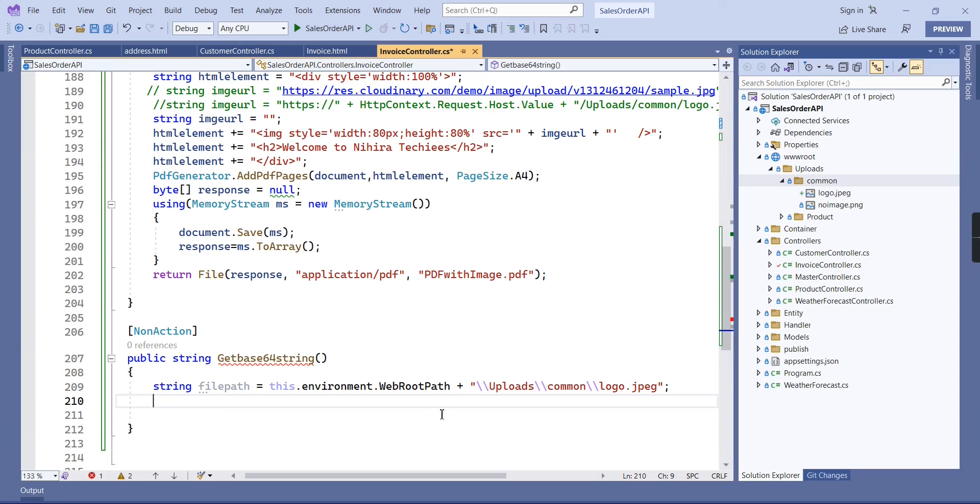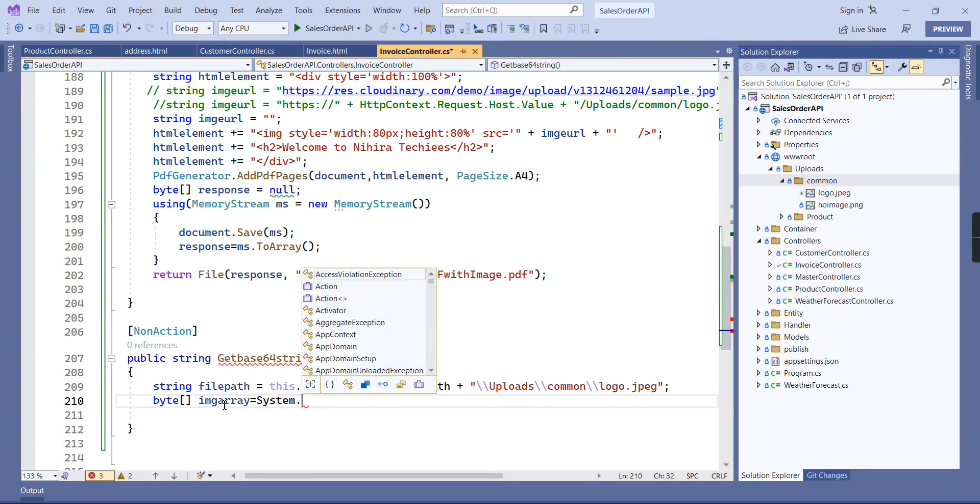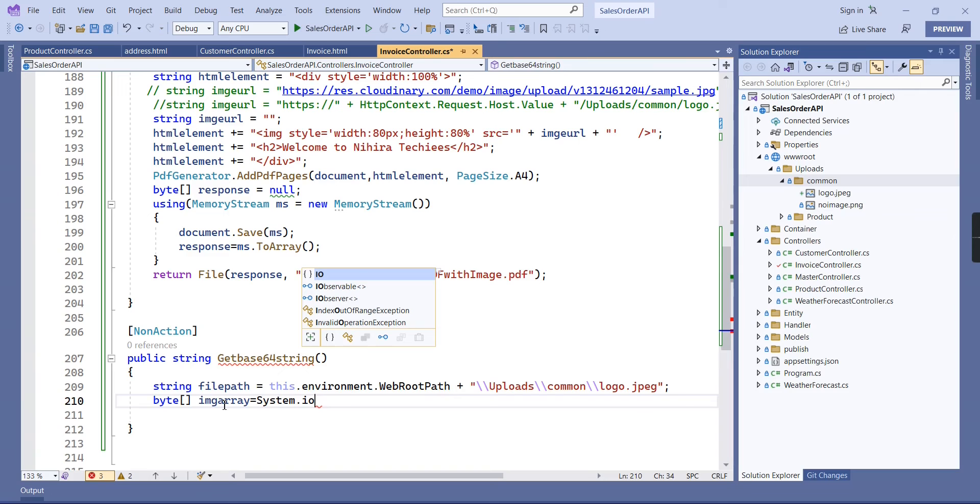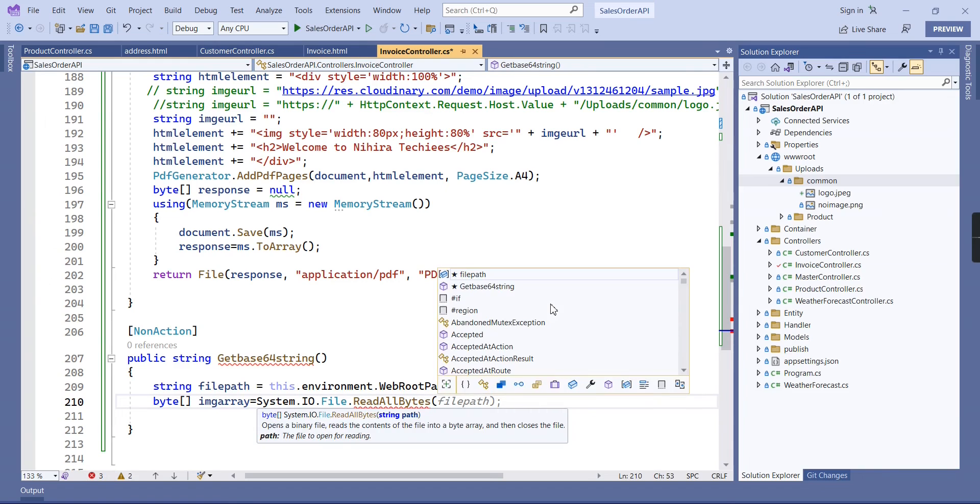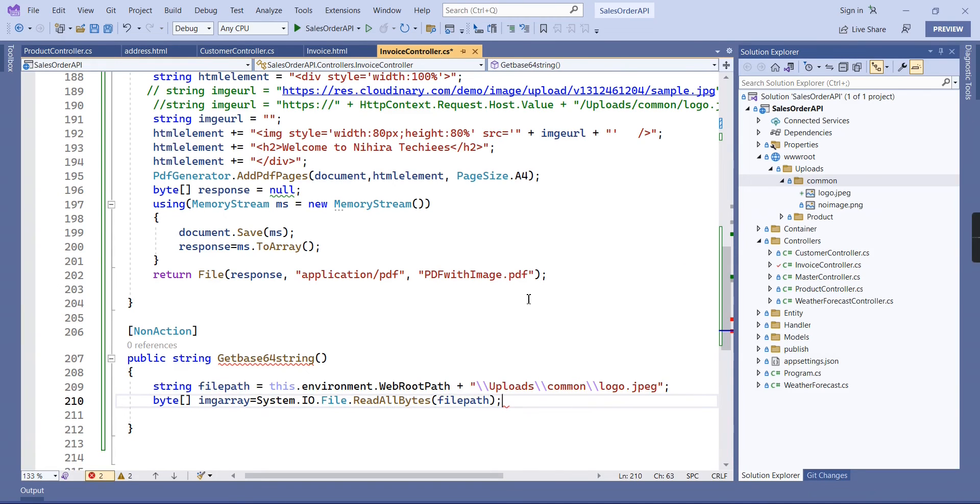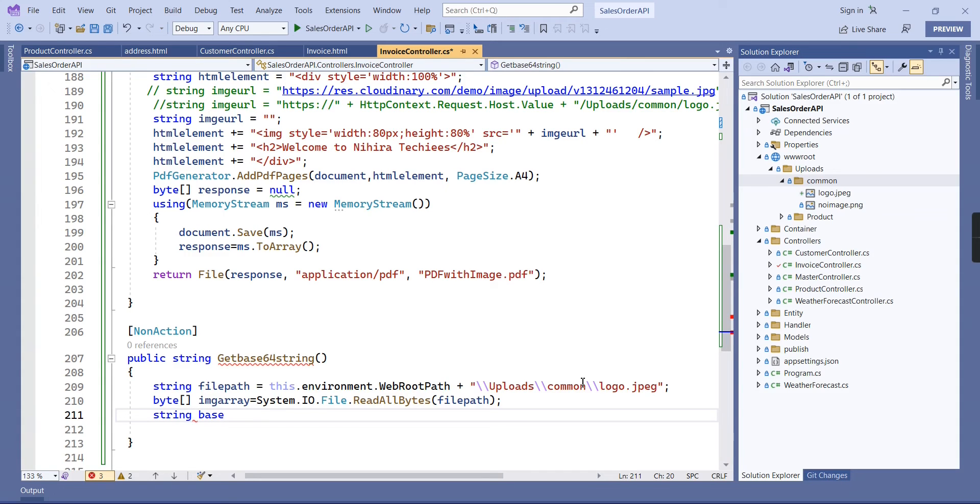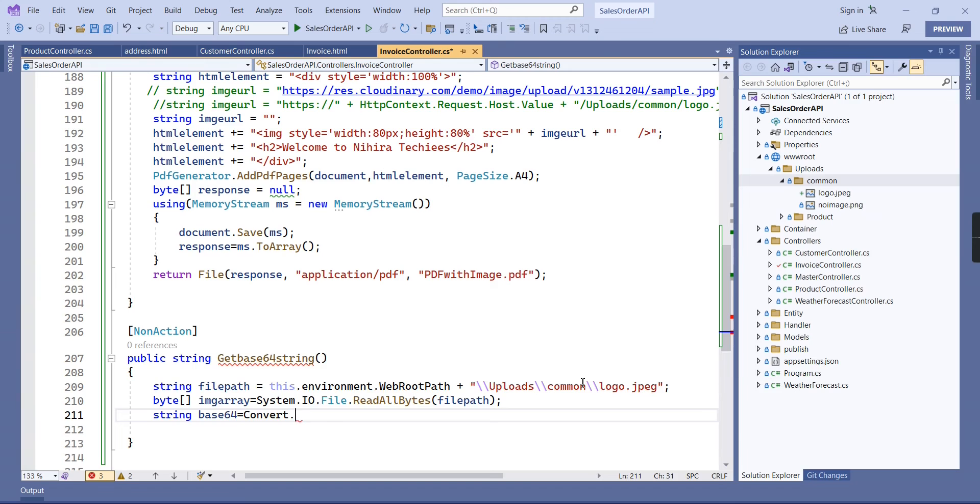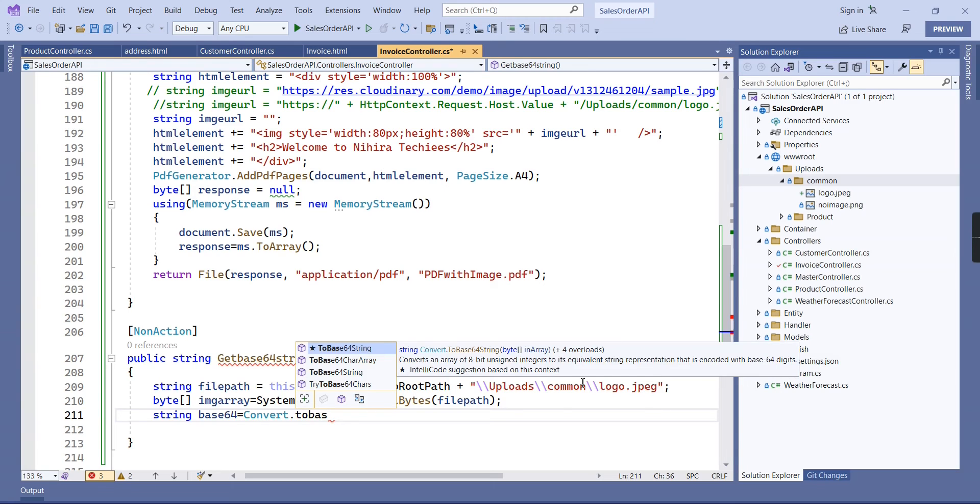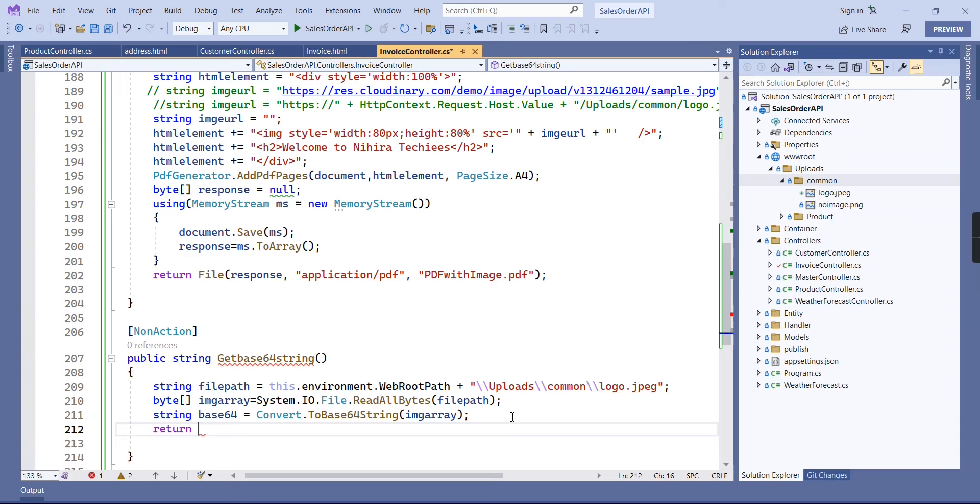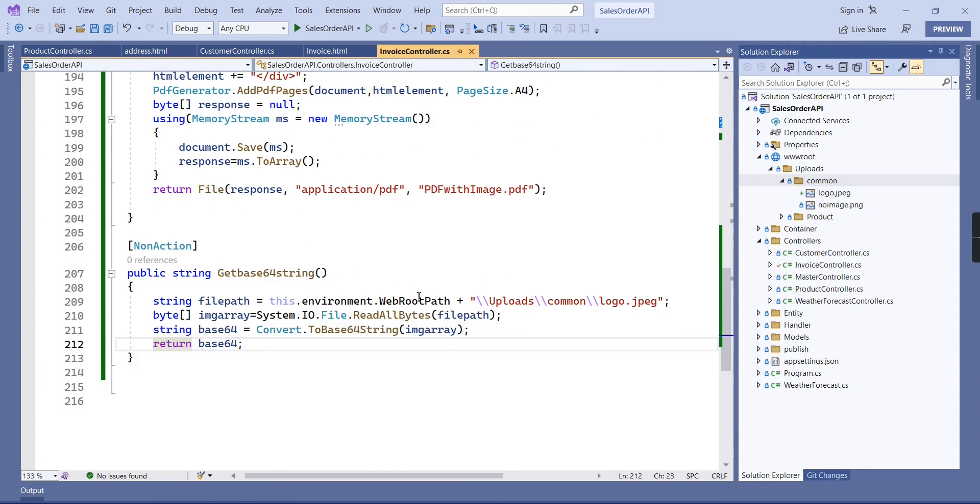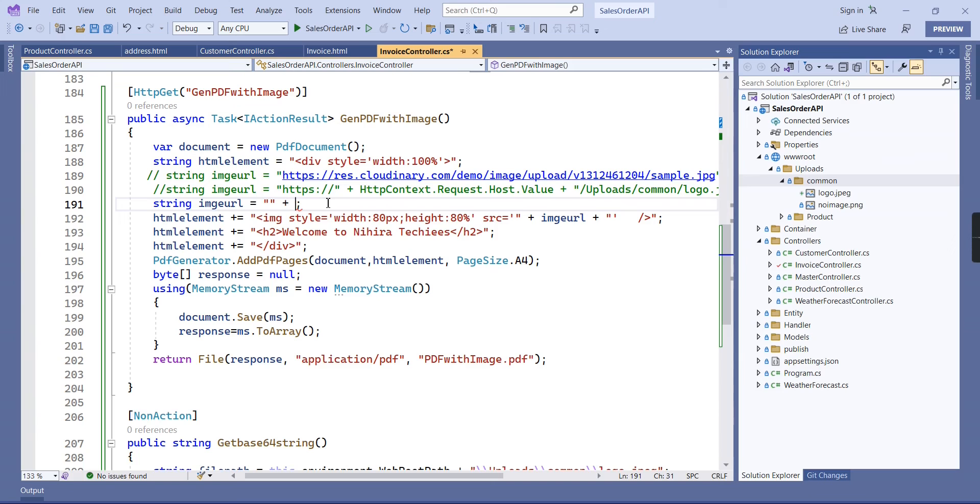We can use System dot IO dot ReadAllBytes. Now we have the byte, so finally we can convert this byte into base64. At the end we can return this one. Now our method is ready.